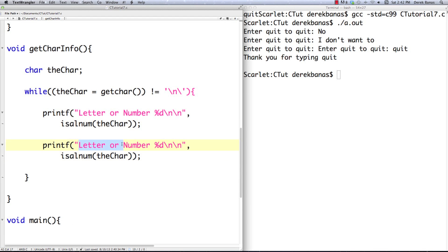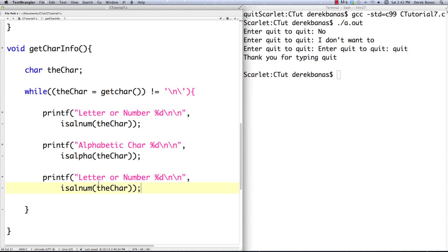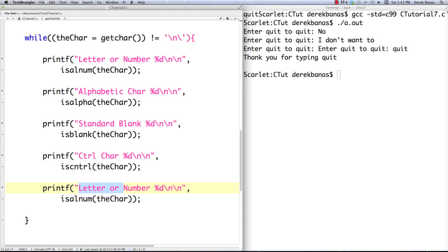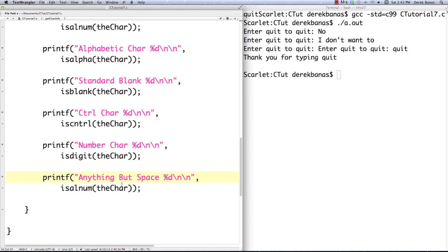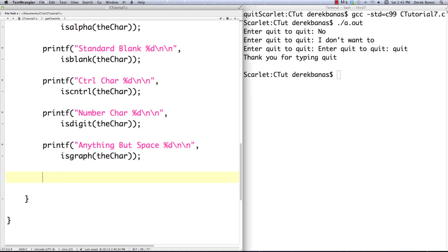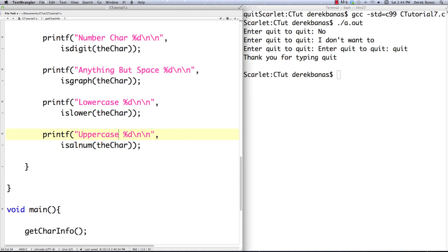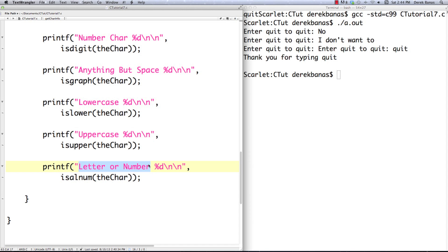If a control character — like Ctrl+C, one of those where you hold down the control key — was entered, that's iscntrl. We could check if it's a numeric digit with isdigit. Basically anything but space is going to be isgraph. We could also check lowercase with islower. Guess what uppercase is going to be — isupper. We can check if it's anything that is not a letter, number, or space — basically is it punctuation — and to check that we go ispunct.